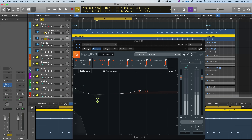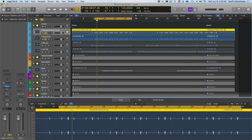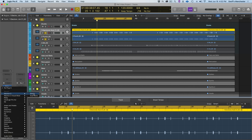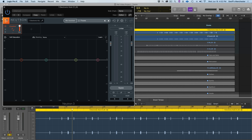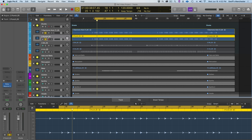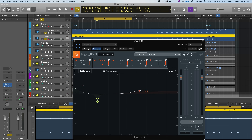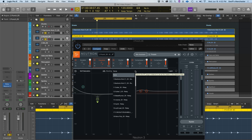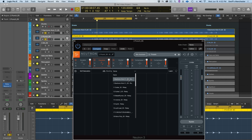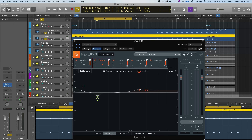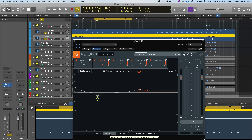They're probably both sharing space in the frequency spectrum — tonally interfering with one another. To check, I'll add a Neutron 3 on the kick track, then go back to my punch track's Neutron 3 equalizer where we have the Masking Meter. I'll navigate to the kick track there, then tab over to see what's happening on both EQs simultaneously and make changes to address any masking occurring.